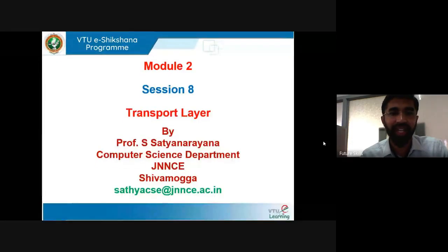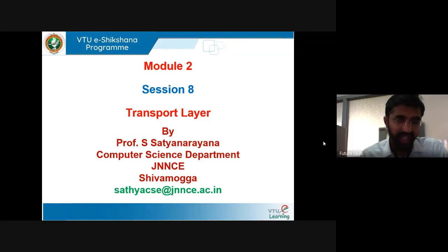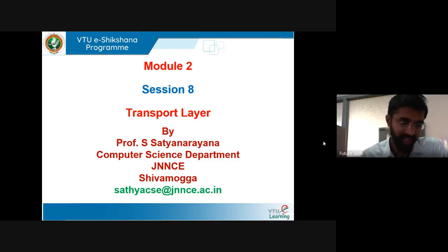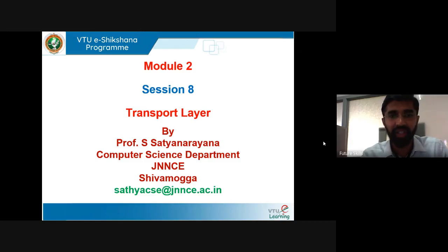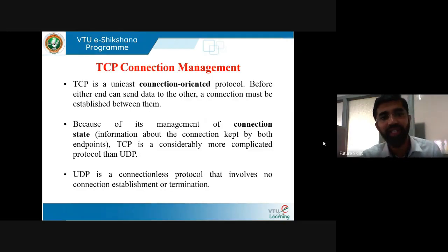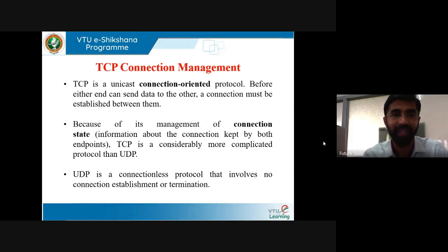Welcome to the 8th session of transport layer under VTU eShiqshana program. In the last session, we discussed connection-oriented transport, TCP segment structure, and flow control. In this session, we will understand what is TCP connection management.